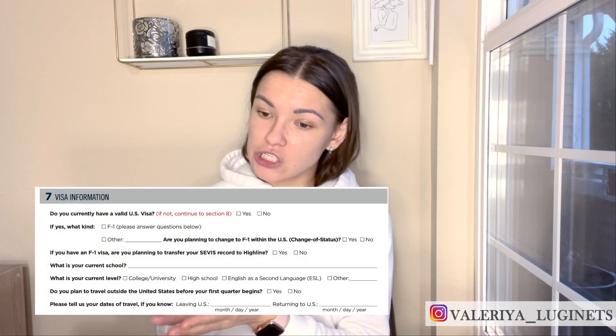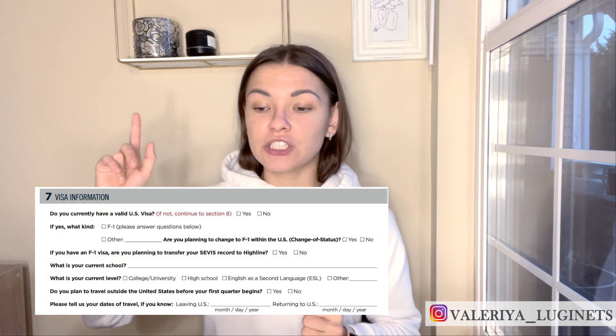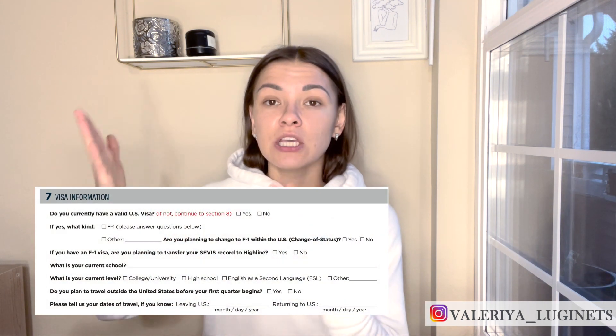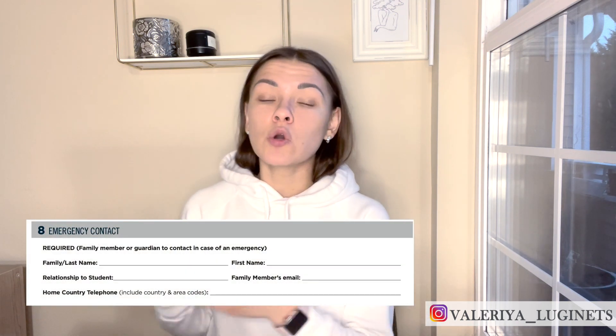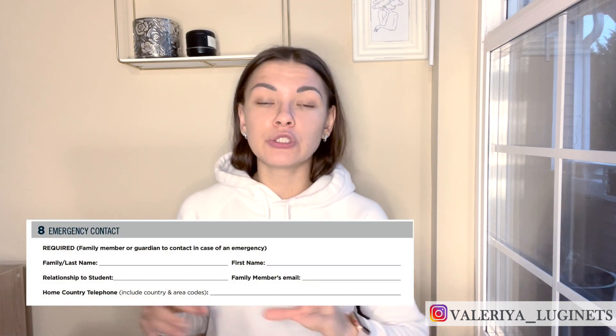Part seven of the application is about your visa information — you check here that you are getting an F-1 visa. Part eight is your emergency contact: the person your college should contact if they cannot reach you.